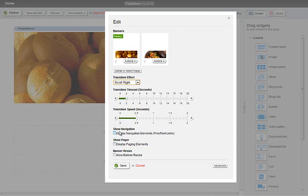I'll also include some navigational elements, so we have some previous or next links here. We also have paging navigational elements here. So if I select those,